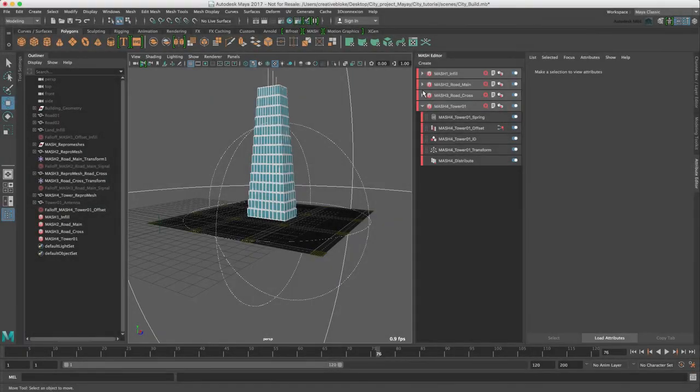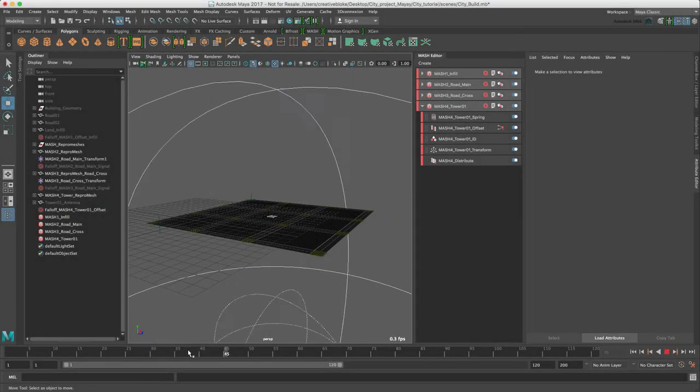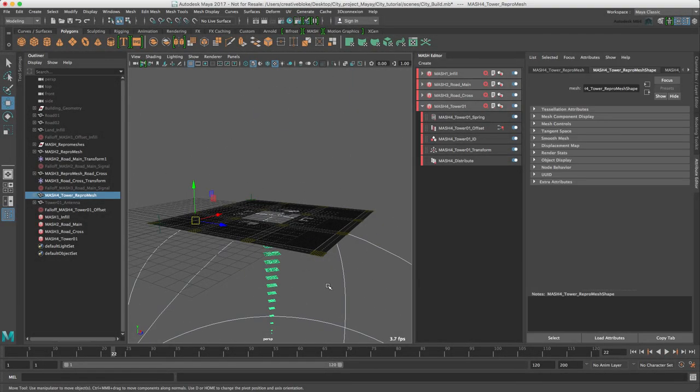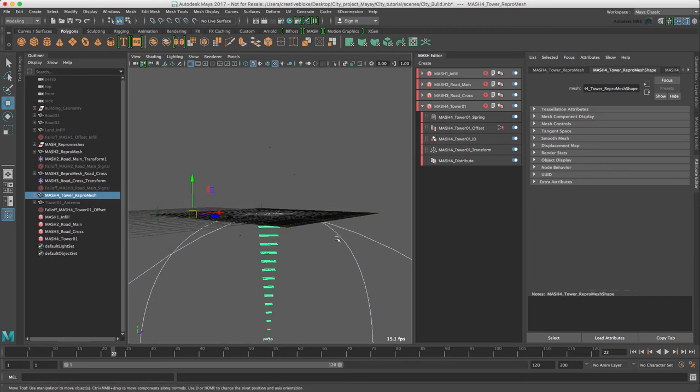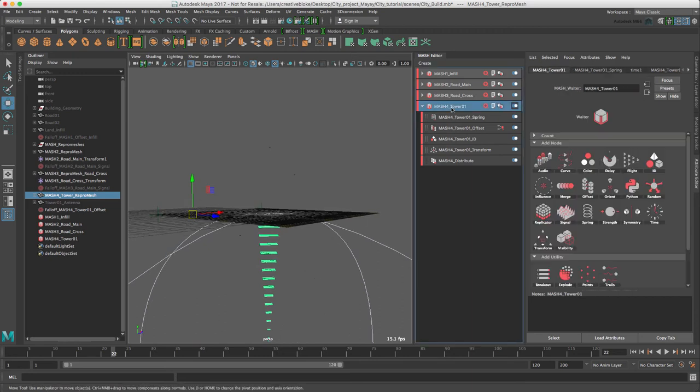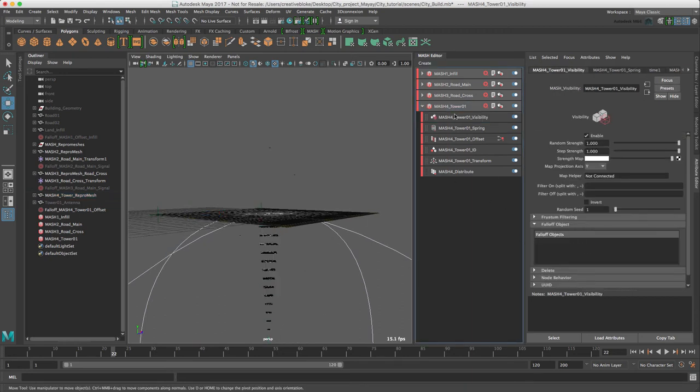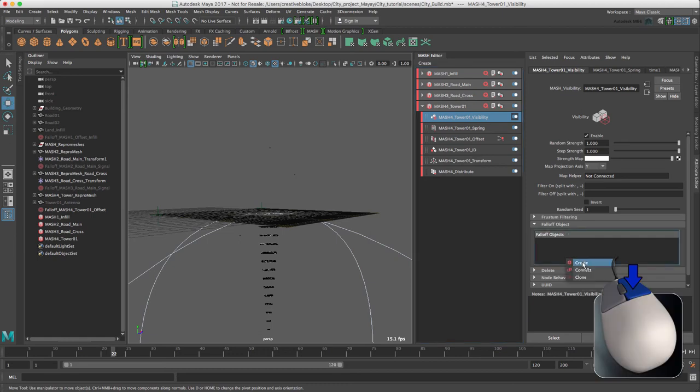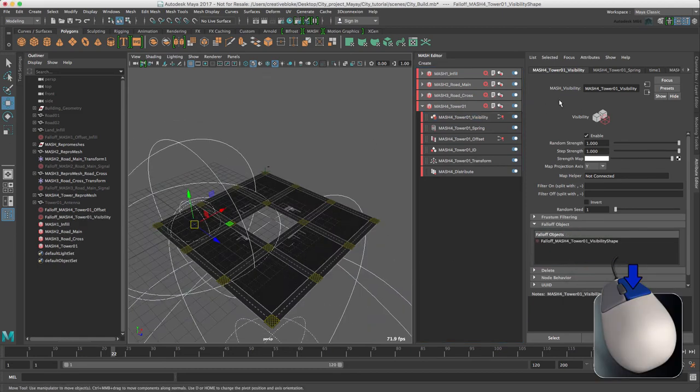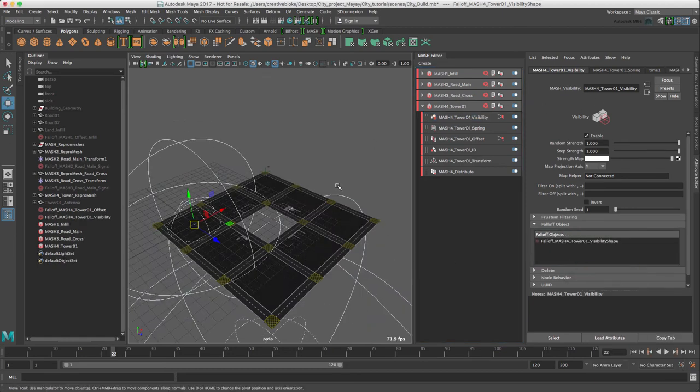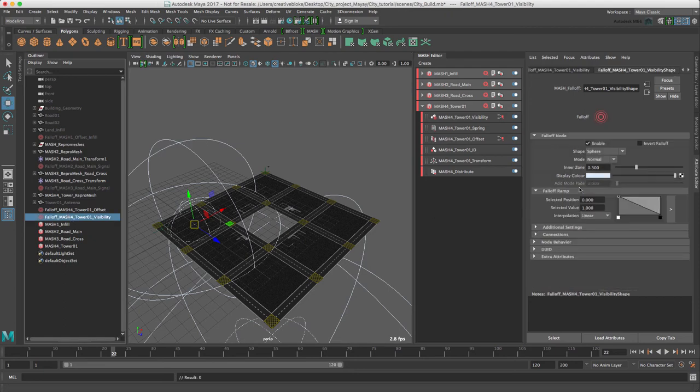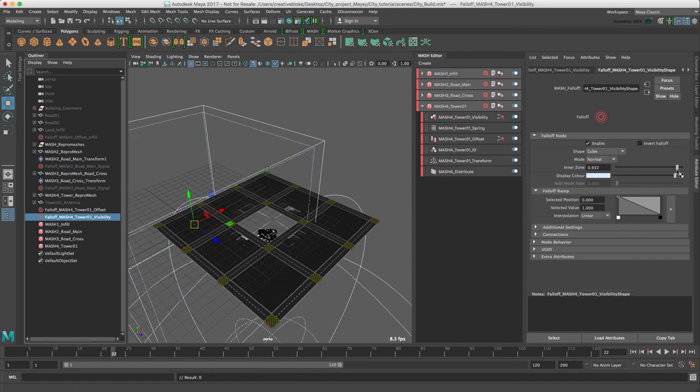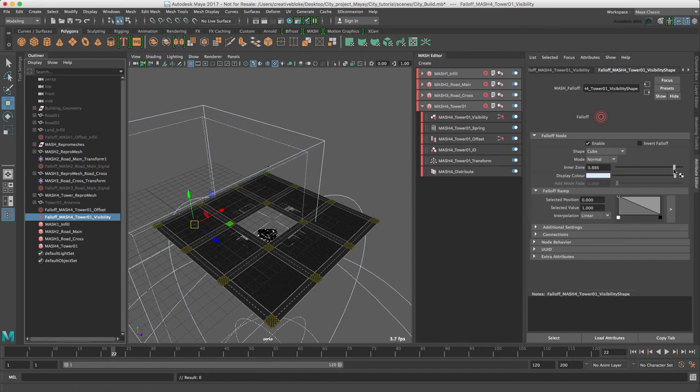The only thing we need to fix is the fact that at the beginning of the animation, our repro mesh is showing under the building. So it's dead easy with MASH. Let's just add a visibility node and create a falloff. I'm going to select the falloff, switch it to a cube, increase my inner zone to about 0.9.